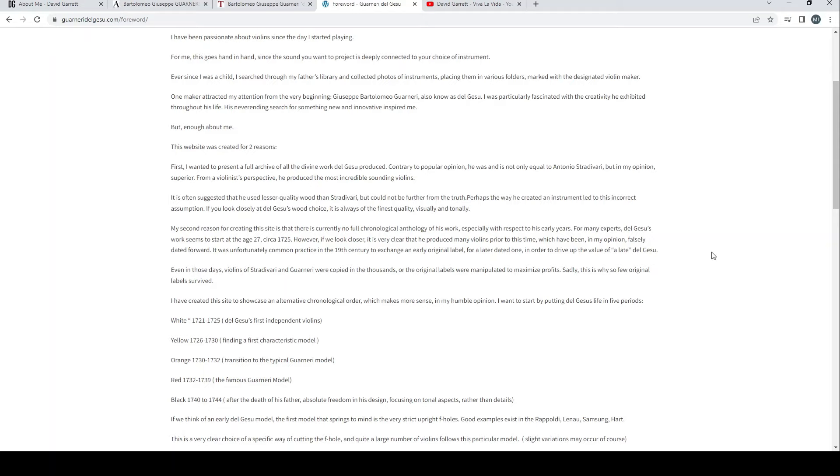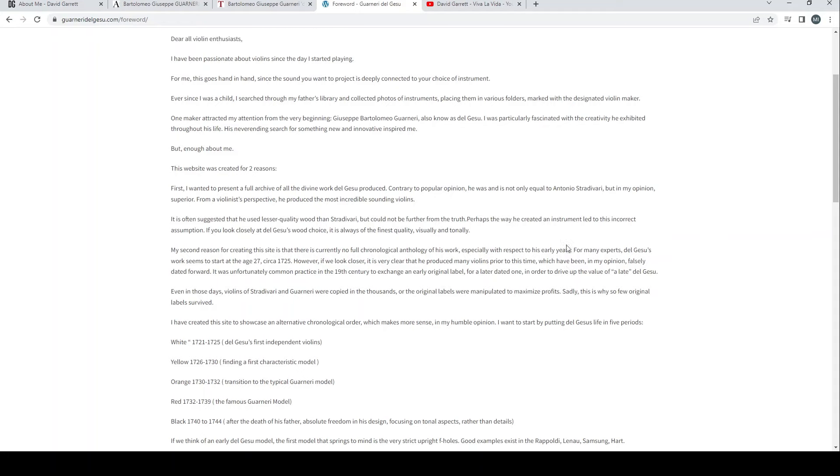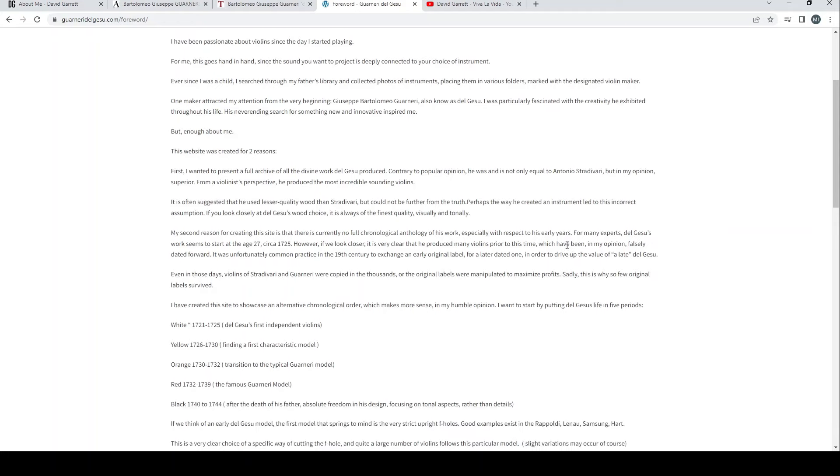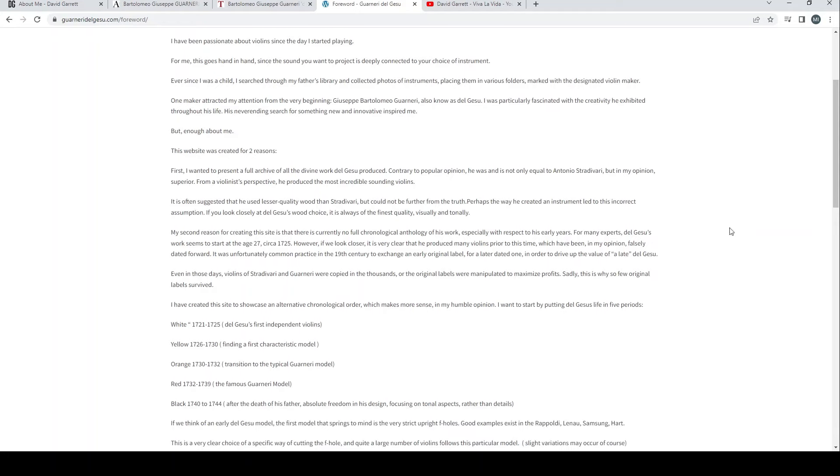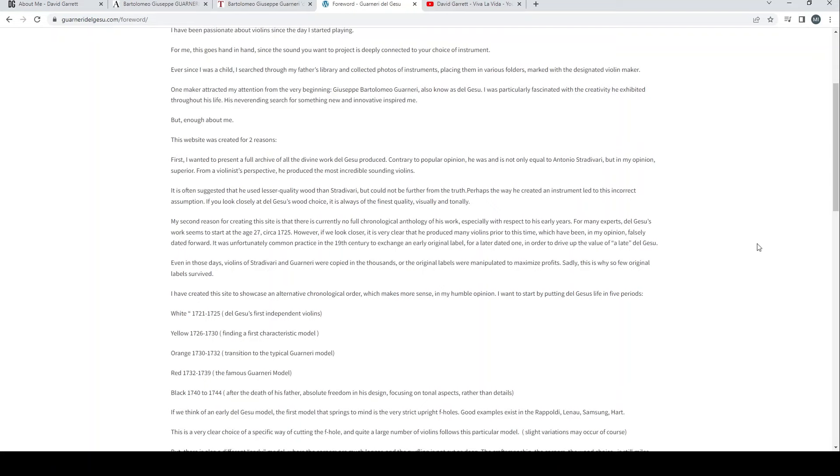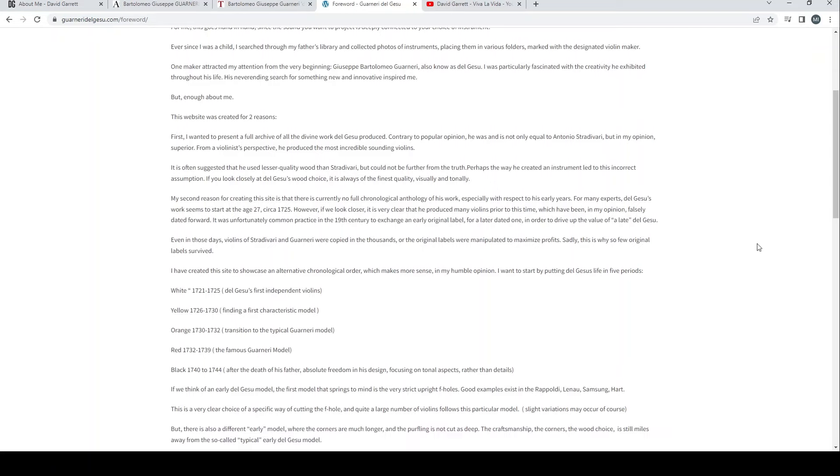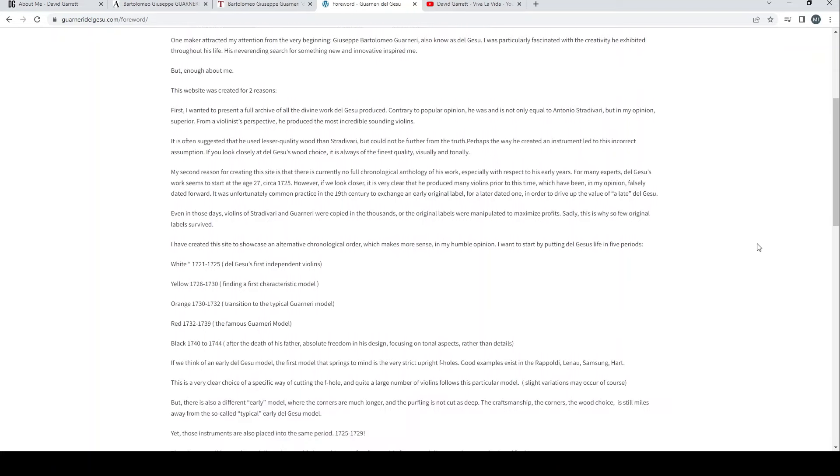He says 'Contrary to popular opinion, he was and is not only equal to Antonio Stradivari but in my opinion superior.' That's a very controversial point that's going to get a few people talking there. From a violinist perspective he produced the most incredible sounding violins.